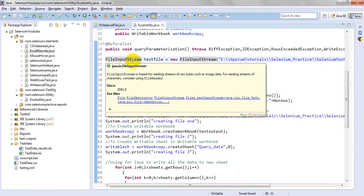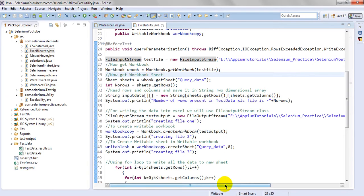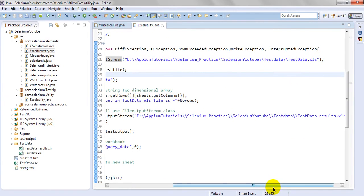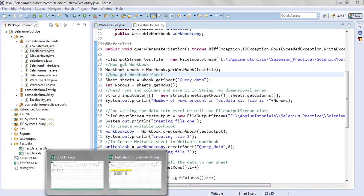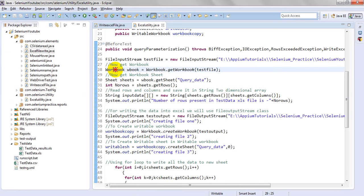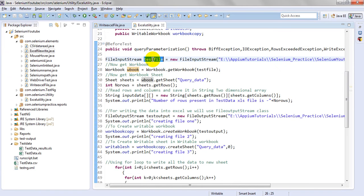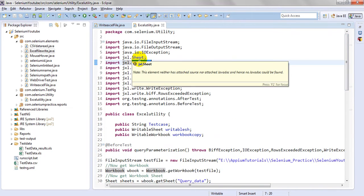First of all you have to use FileInputStream. FileInputStream is made for reading streams of raw bytes such as image data, for reading streams of characters. I have taken the path: new path data test data dot xls. I am creating the workbook so that I can get the workbook from this file. First of all we have to get the workbook, then from that workbook we have to get the sheet in order to read the particular sheet test cases.